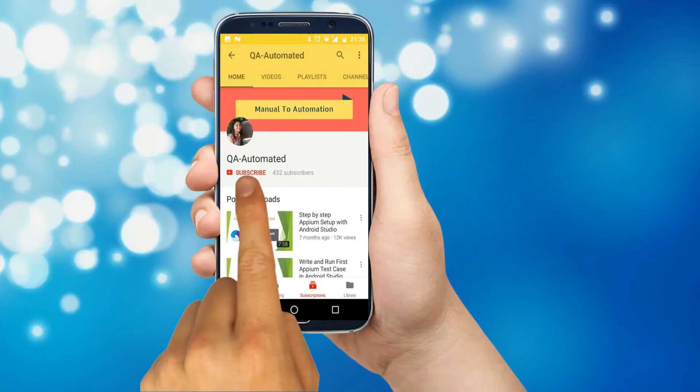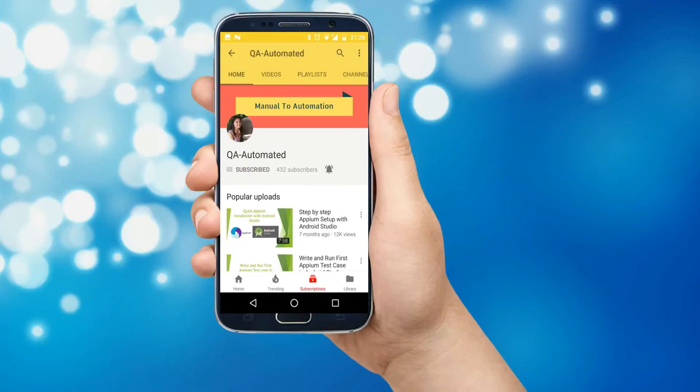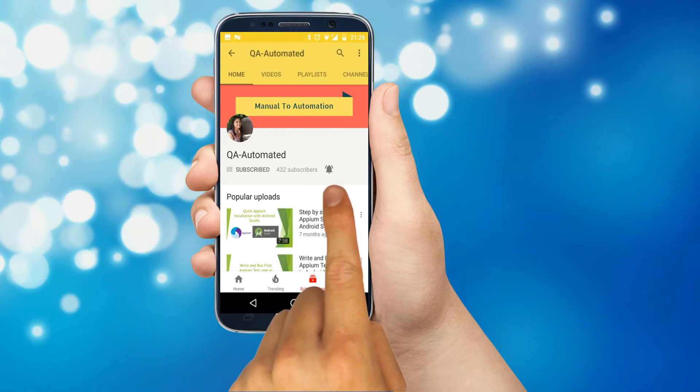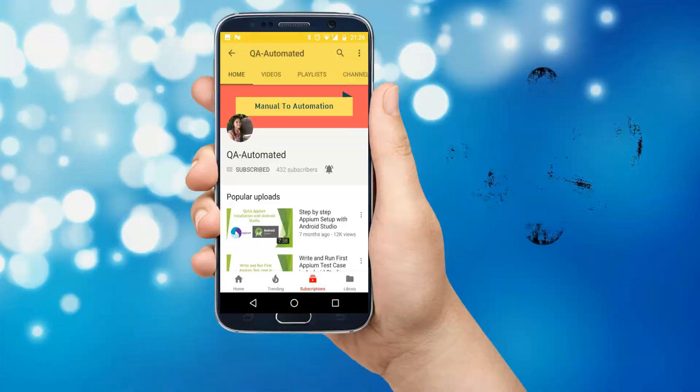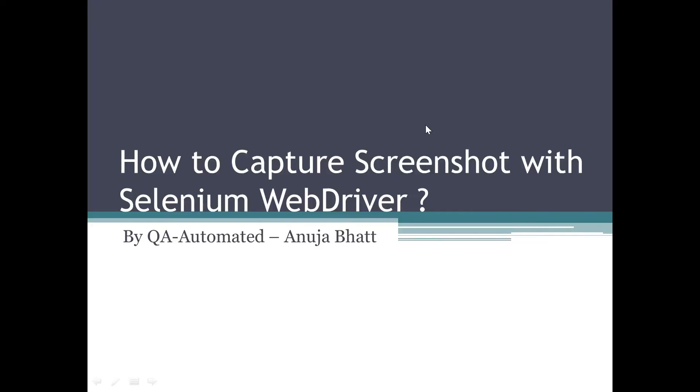Please subscribe my channel QA Automated, and if you want to get notified on each video upload, then do click on the bell button as shown here. In this video we are going to see how to capture screenshots with Selenium WebDriver.